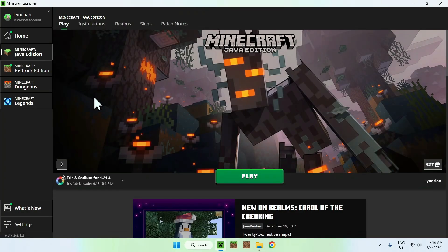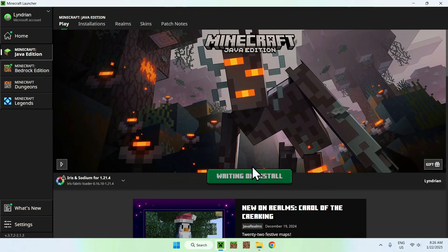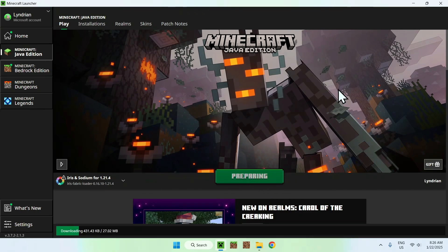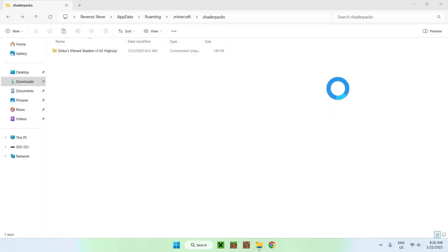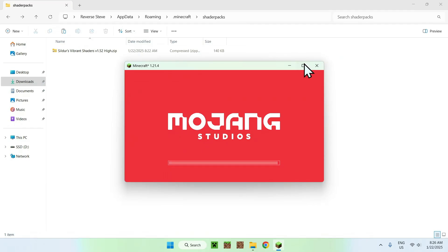Go to play. Make sure Iris and Sodium is selected. And then click play. Okay.